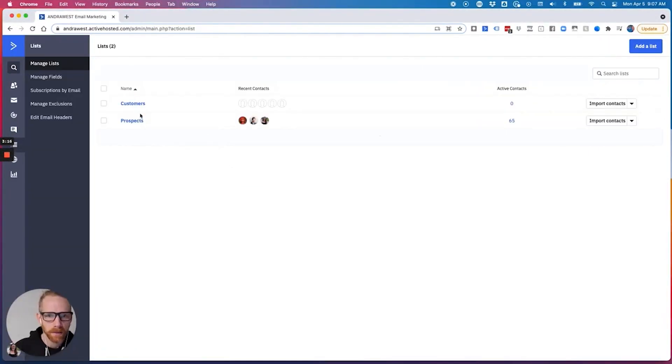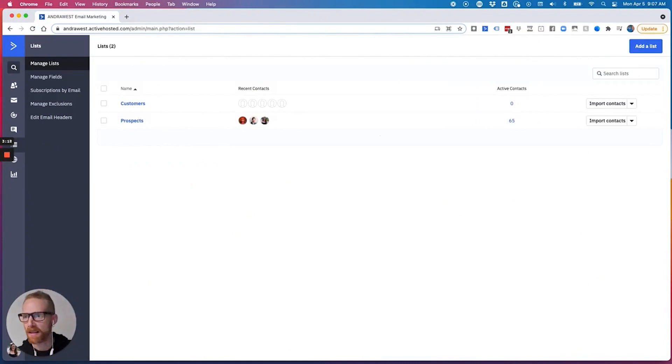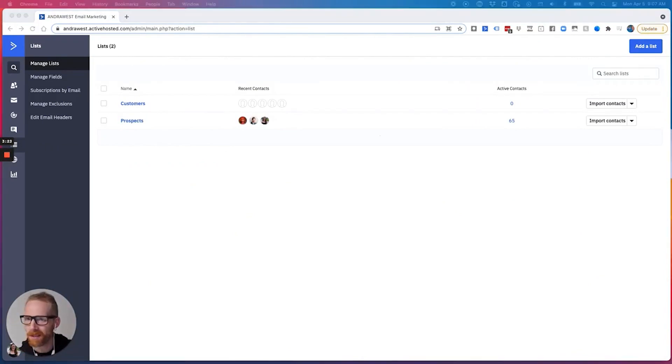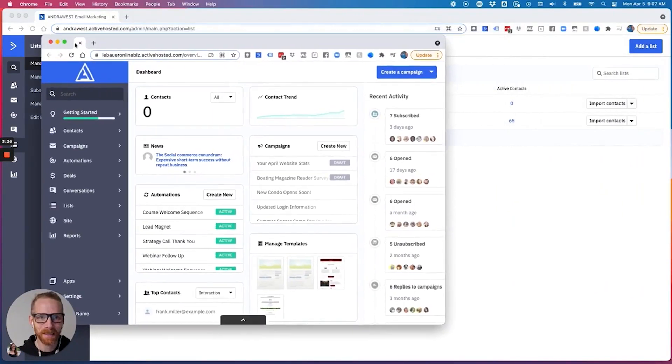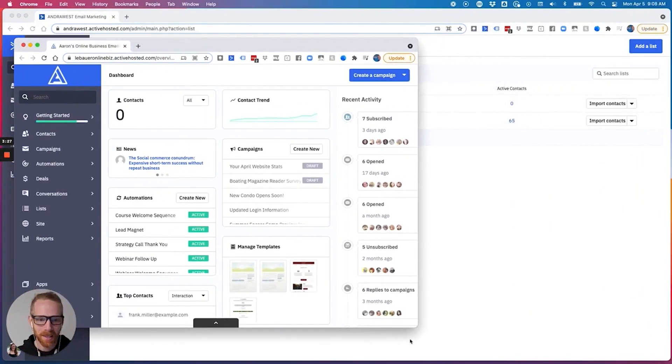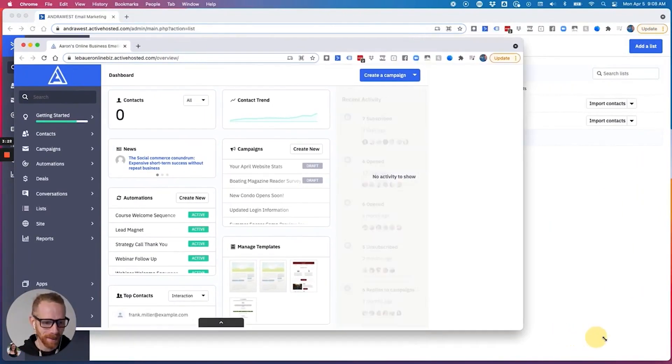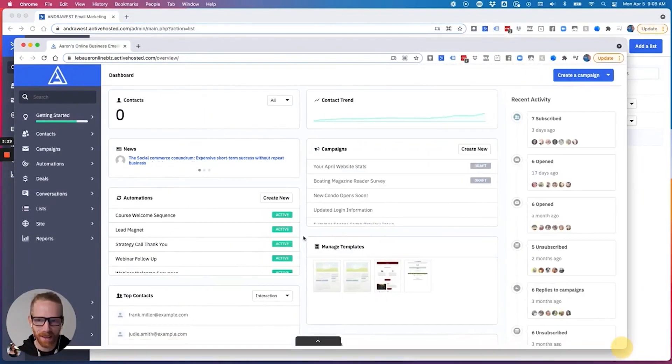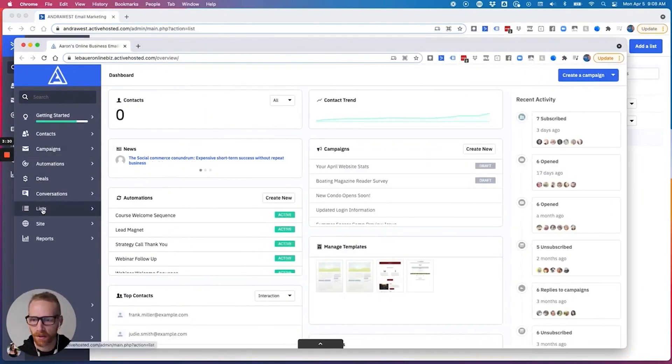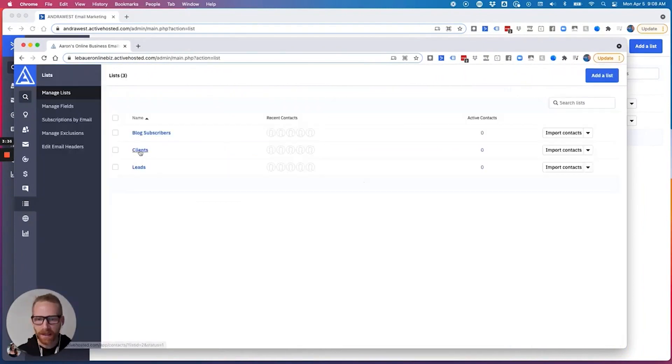And so I have to have one that's customers and one file that's prospects because we have to upload them differently because we have in here, we have lists. And when I import people, so this is my wife's account. This isn't the account that I've set up for you.